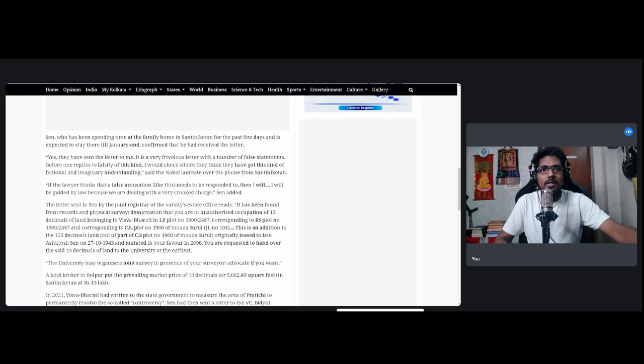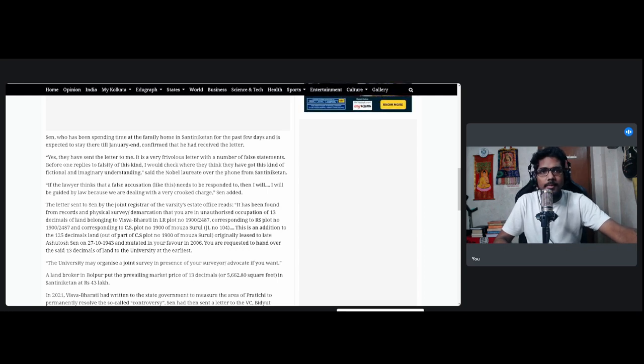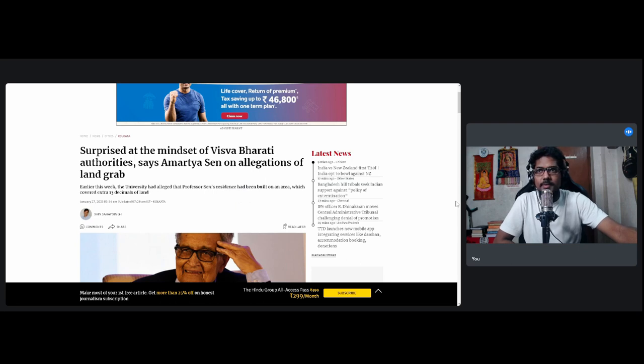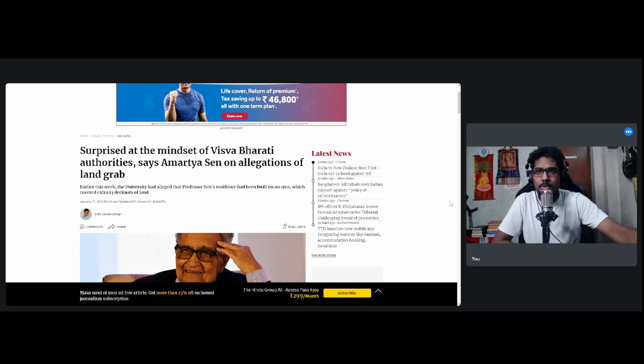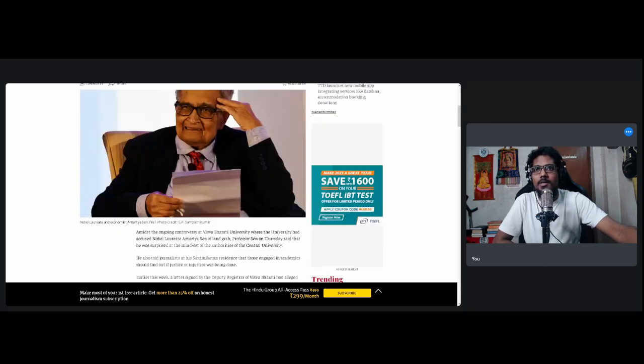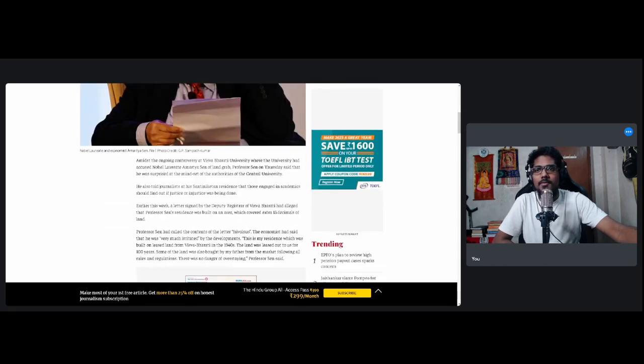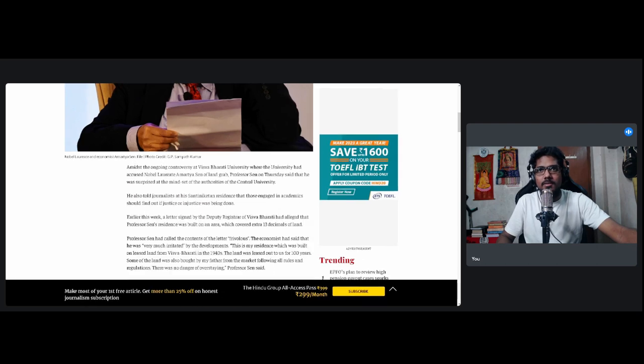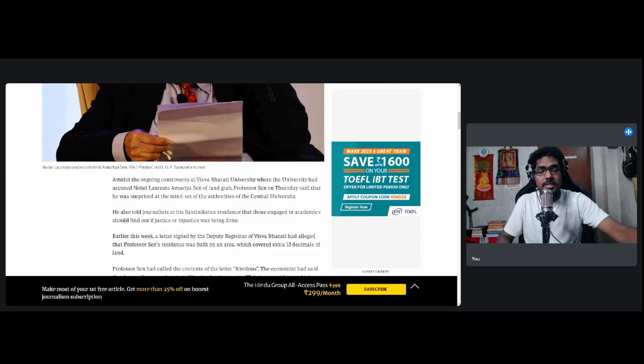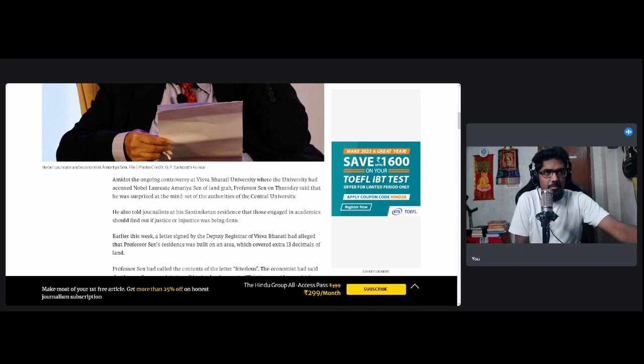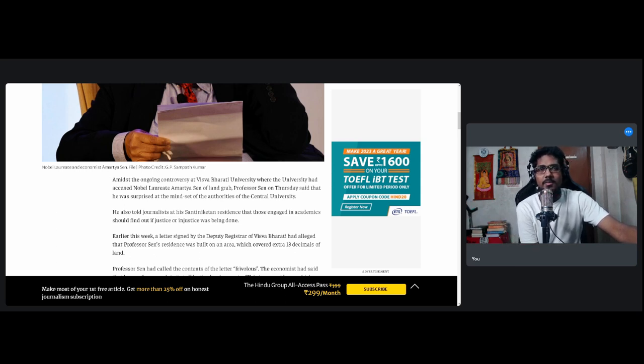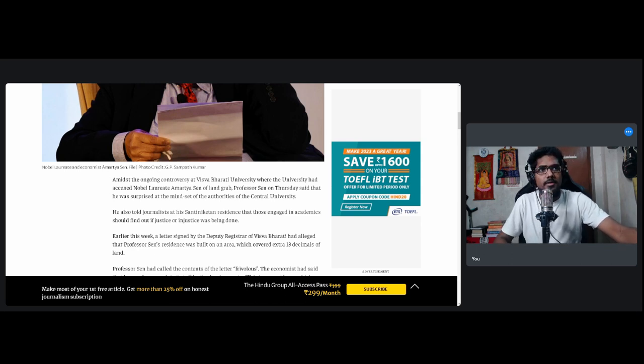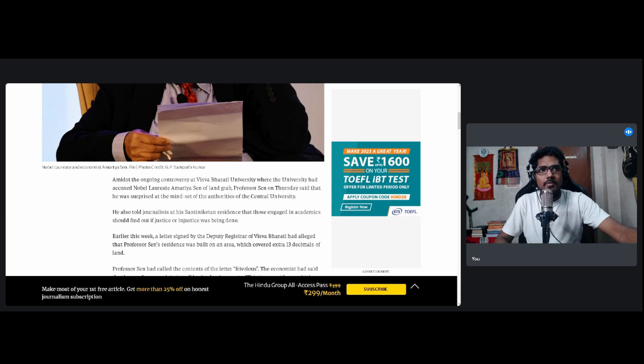Let's now read another more updated report. This report is from two days later, 27th January. I'm surprised at the mindset of Visva-Bharati authorities, says Amartya Sen on allegations of land grab. And the vice-chancellor was pretty harsh with his words. That's the part that's most surprising to me because these guys are all friends. They are all academics. They all hang out at the same spot. They all think the same things. It's a big echo chamber academia. I wonder what background this vice-chancellor comes from? What part of academia?